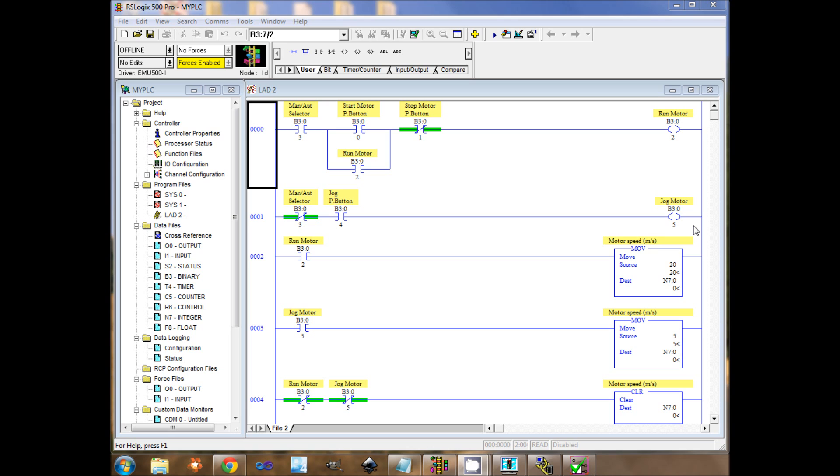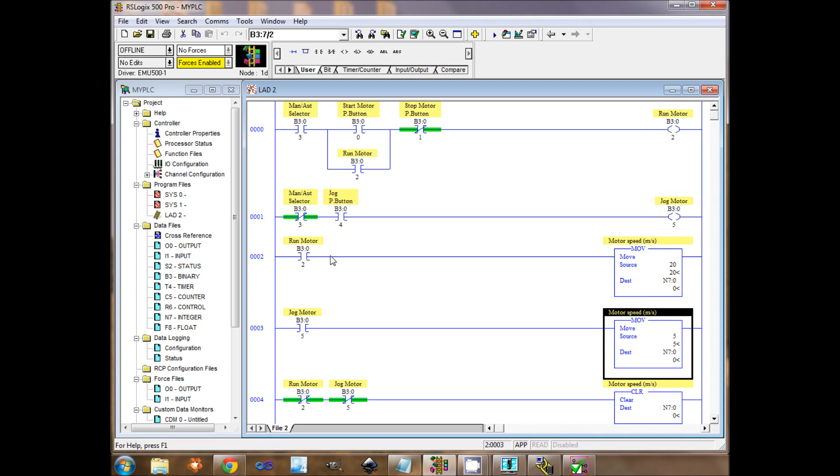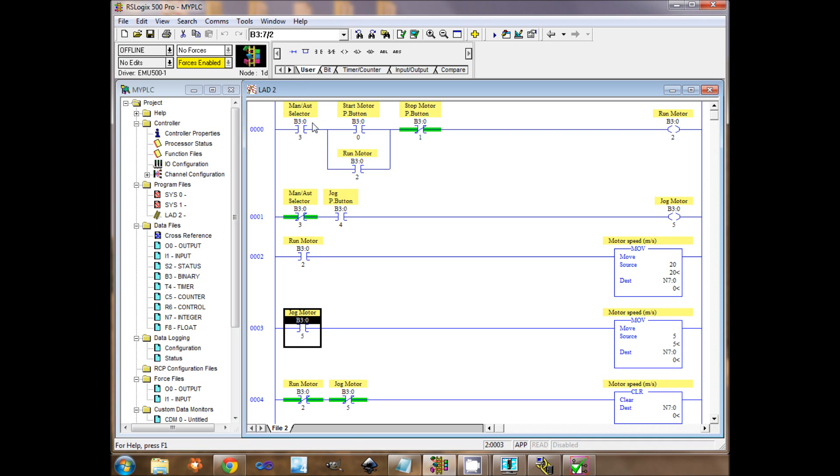I already wrote a program where I am controlling two coils that I called MotorRun and MotorJog, and one word, MotorSpeed. This word depends on the state of the two previous coils, MotorRun and MotorJog. There is also a toggle button here, the manual automatic selector, and some push buttons.